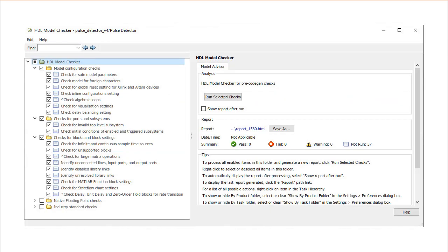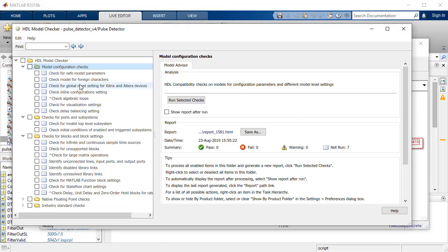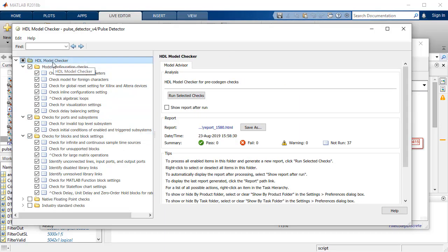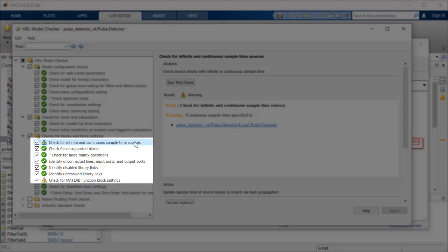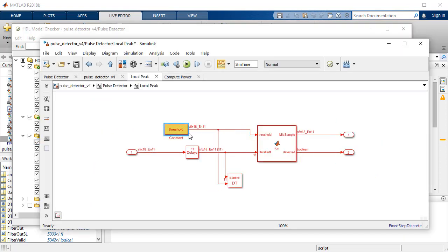The HDL model checker includes options for native floating point and industry standard checks. As these are not applicable for this example, we shall ignore them. After the selected checks are run, non-compliant status is displayed as warnings or failures. In our case, two warnings are highlighted. To navigate to the source of the warning in the Simulink model, you can use the link provided.